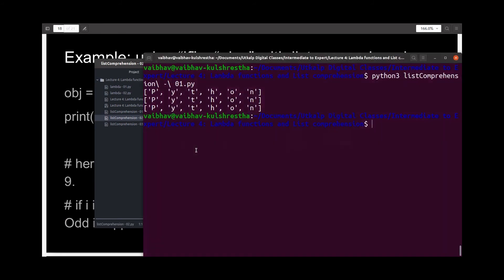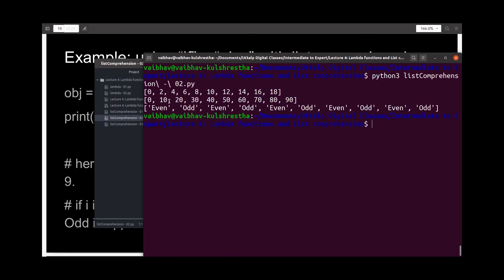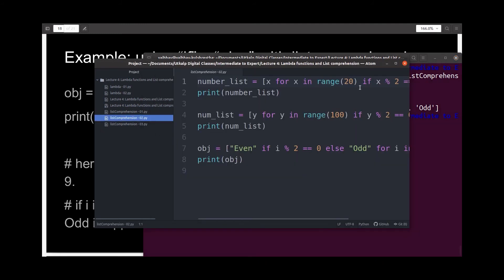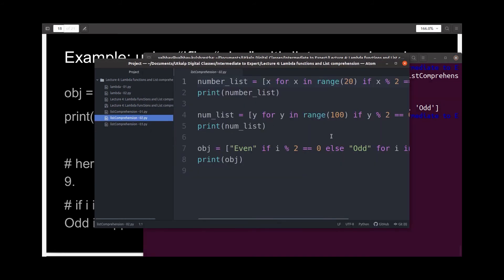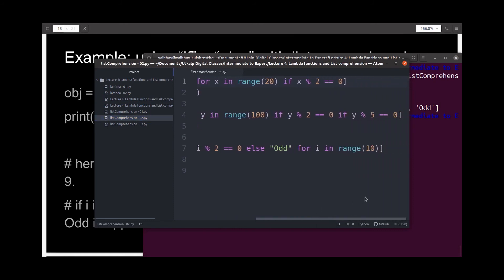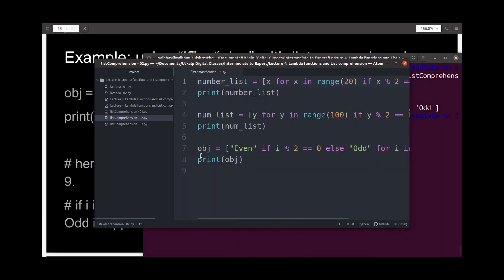Now let's run it and check if we were right. The first output we get is 0, 2, 4, 6, 8 — which is the even numbers between 0 and 20. The next list is 0, 10, 20, etc. — which was the list of numbers perfectly divisible by both 2 and 5 between 0 and 100. Then a list of even and odd labels for numbers from 0 to 10. So as you can see, this also worked well.